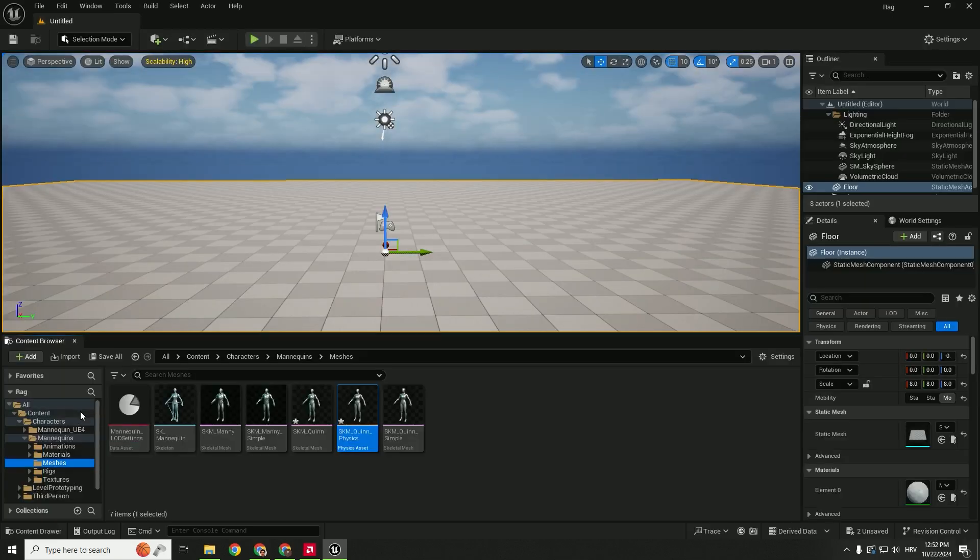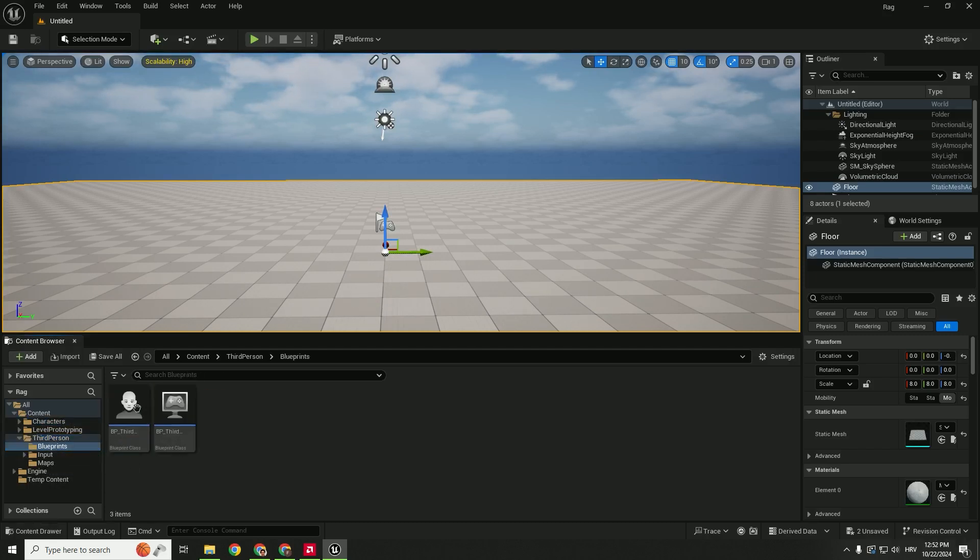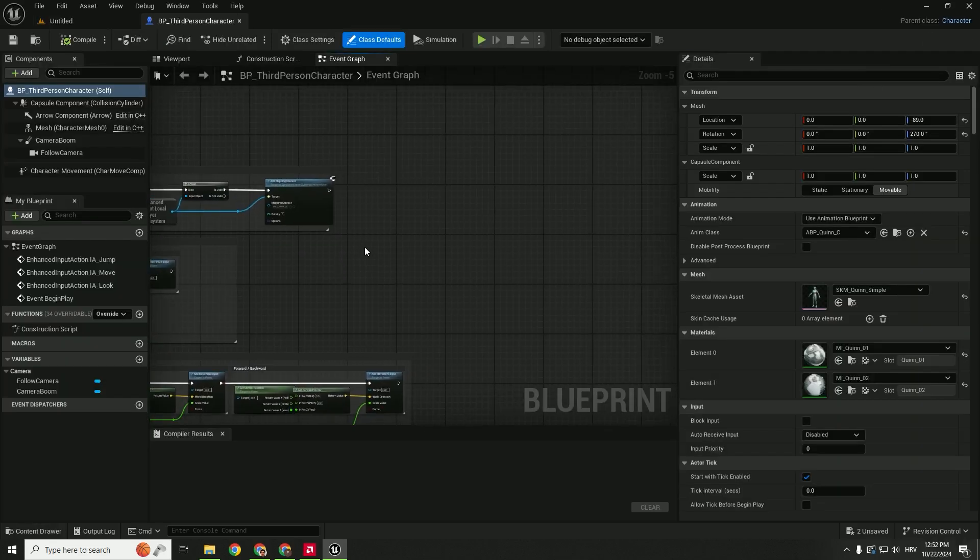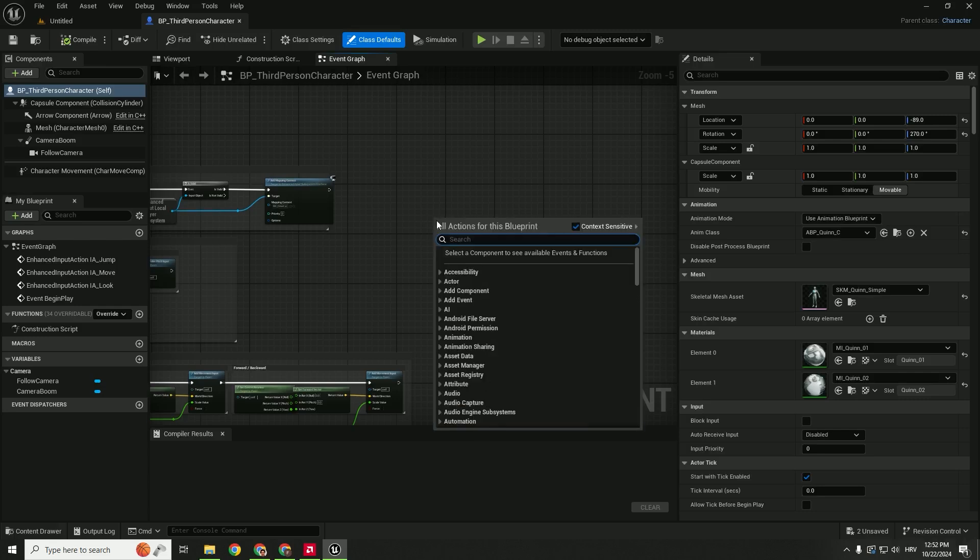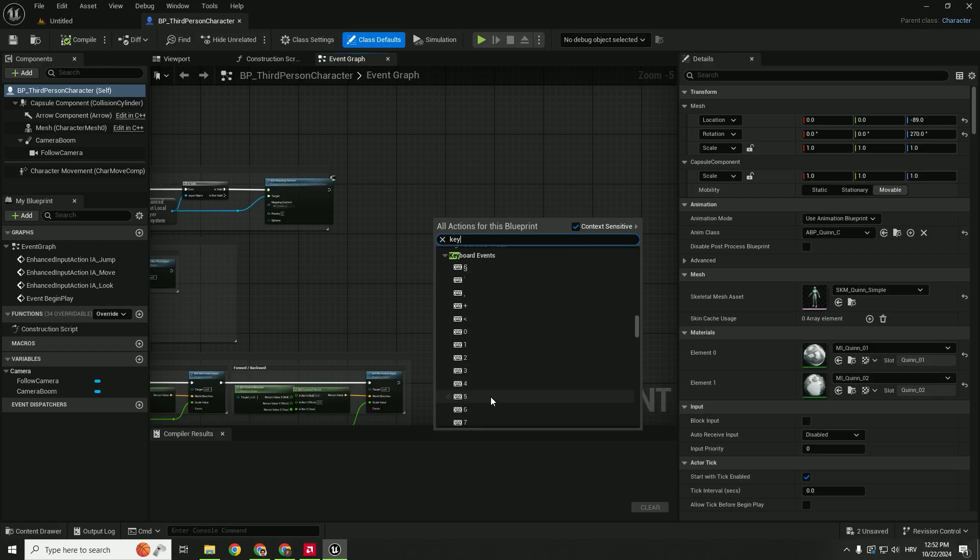The next step is to trigger our ragdoll physics, so we'll go to the Third Person, go to Blueprints, go to the Third Person Blueprint. And somewhere over here we want to press a key on the keyboard and we want that ragdoll physics to start. You can just go right-click and type in key, for example, and choose